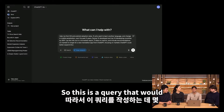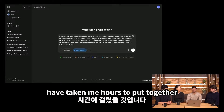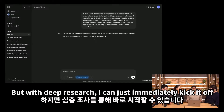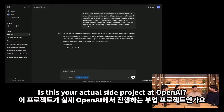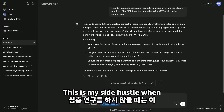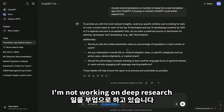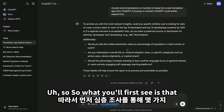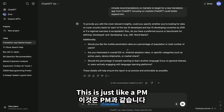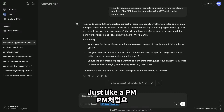I also really want this information in a formatted report with some tables and a clear recommendation on what the best emerging opportunities are. This is a query that would have taken me hours to put together, but with deep research I can just immediately kick it off. So what you'll first see is that deep research comes back with a set of clarifying questions — just like a PM would ask.